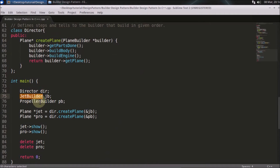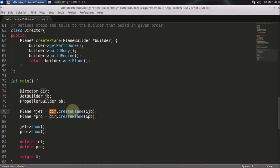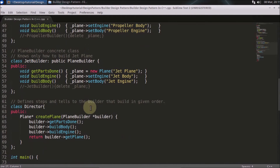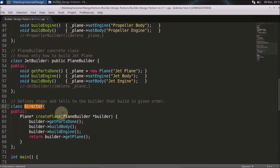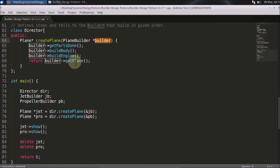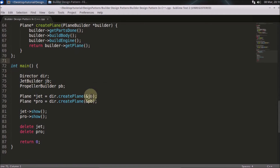The logic is: you create a Director which directs the building process, and you have a JetBuilder (`jb`) and a PropellerBuilder (`pb`). You tell the Director to create a plane and pass in the builder you want to use. If you pass the JetBuilder, the output will be a jet plane. The Director takes the builder and calls the jet-builder-related methods.